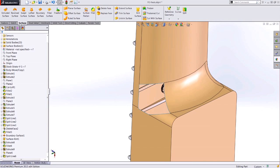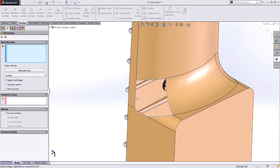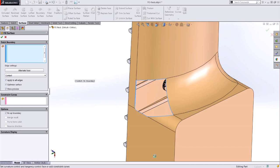I'll use the surfaces commands and filled surface in order to close this gap, and I just need to select all the edges going around this loop. So a quick way to do that is right click on one of the edges and say select open loop.